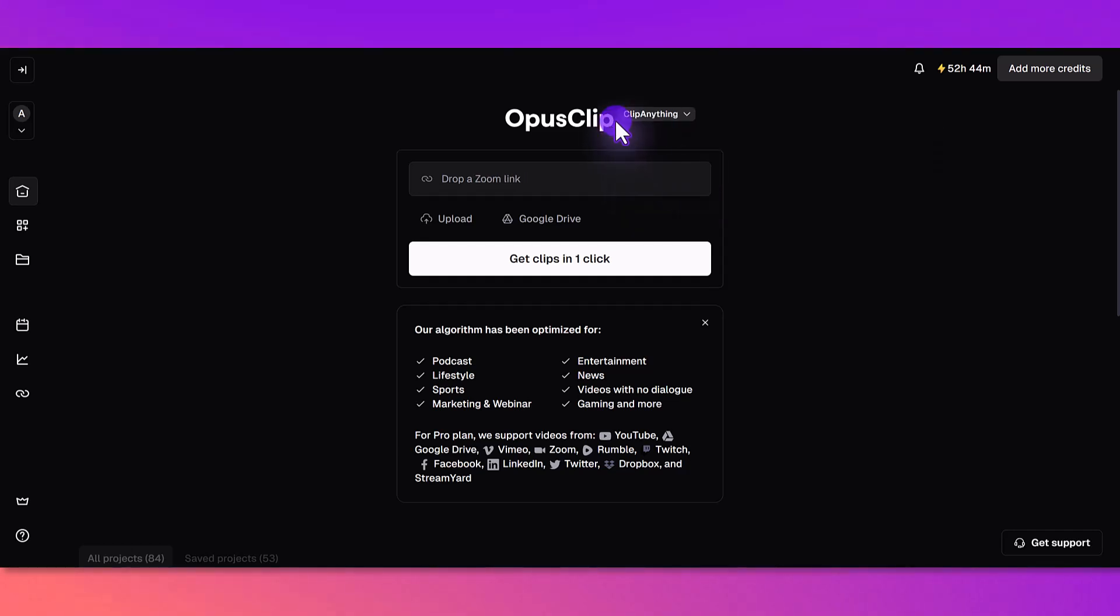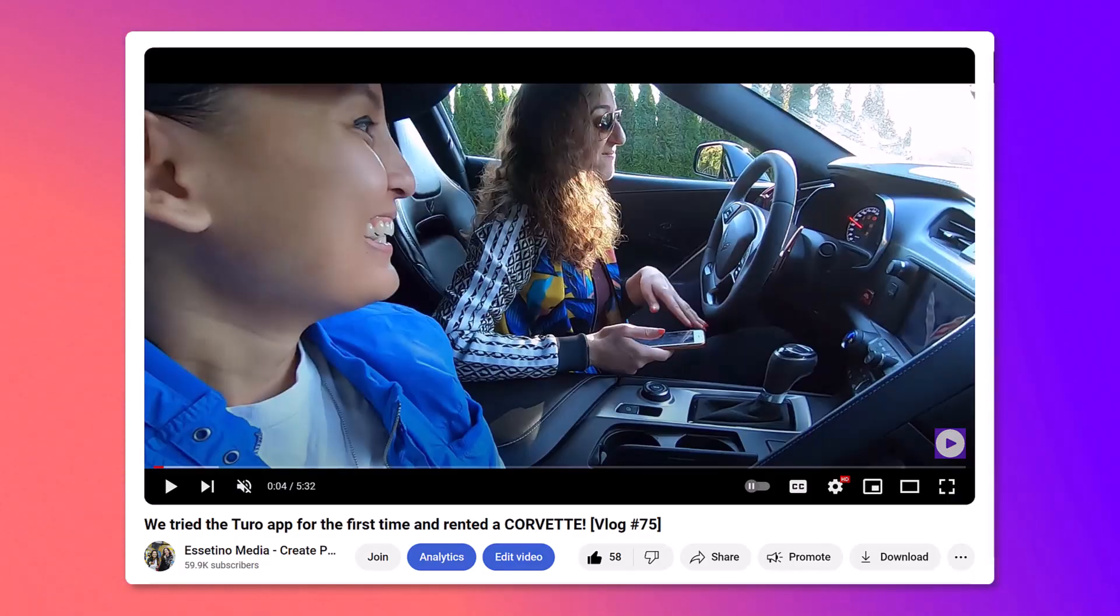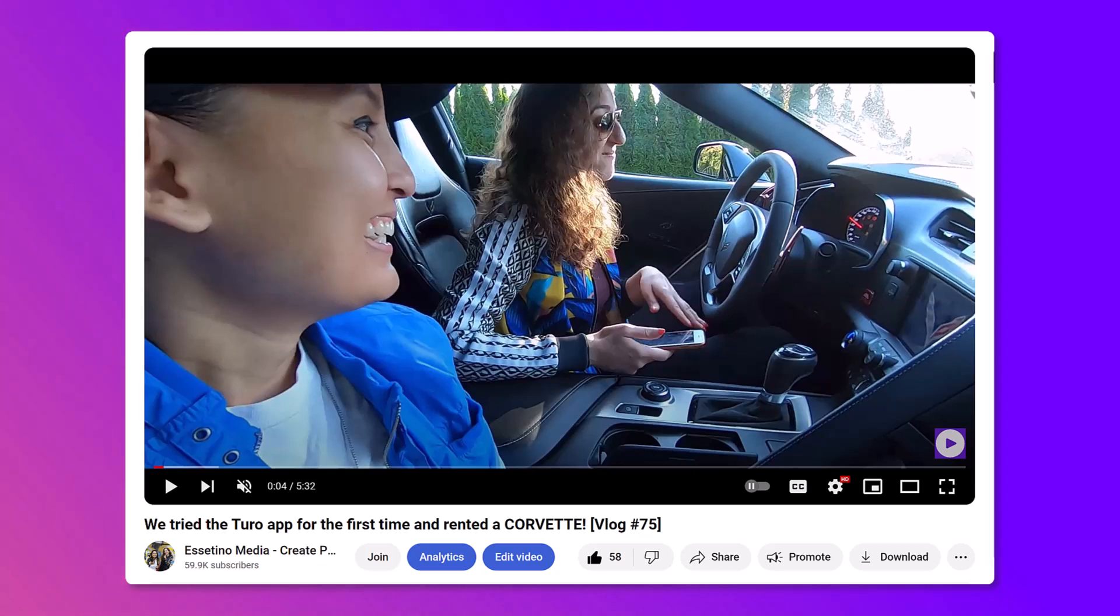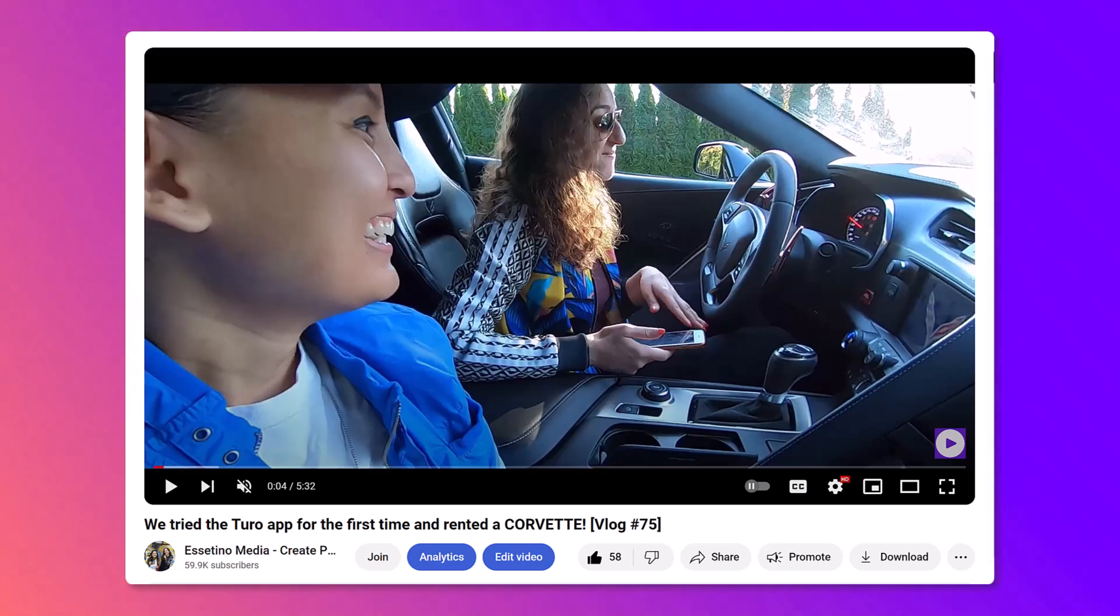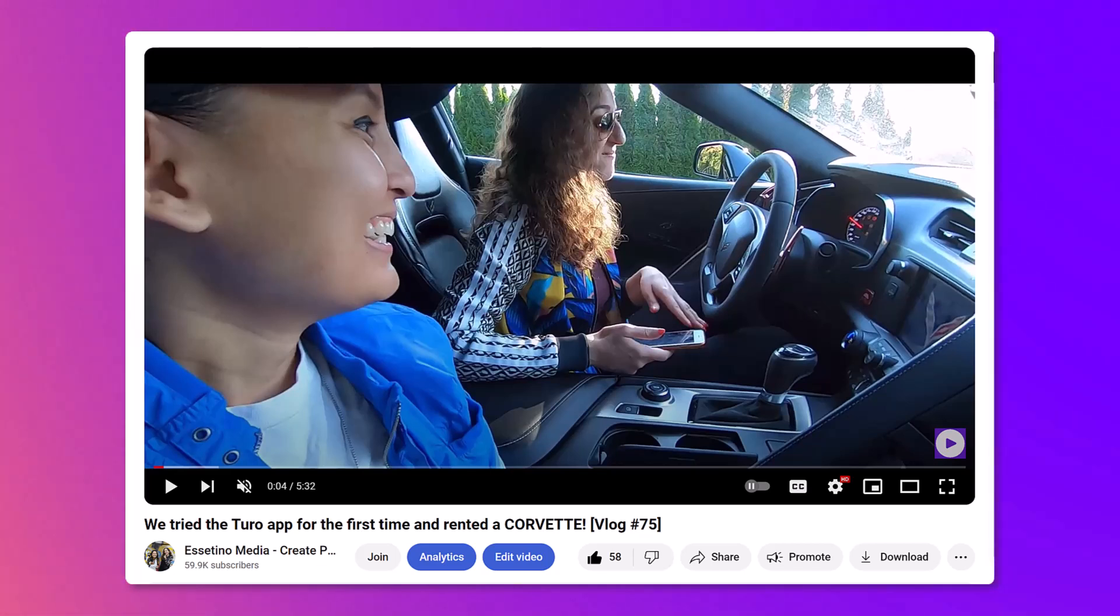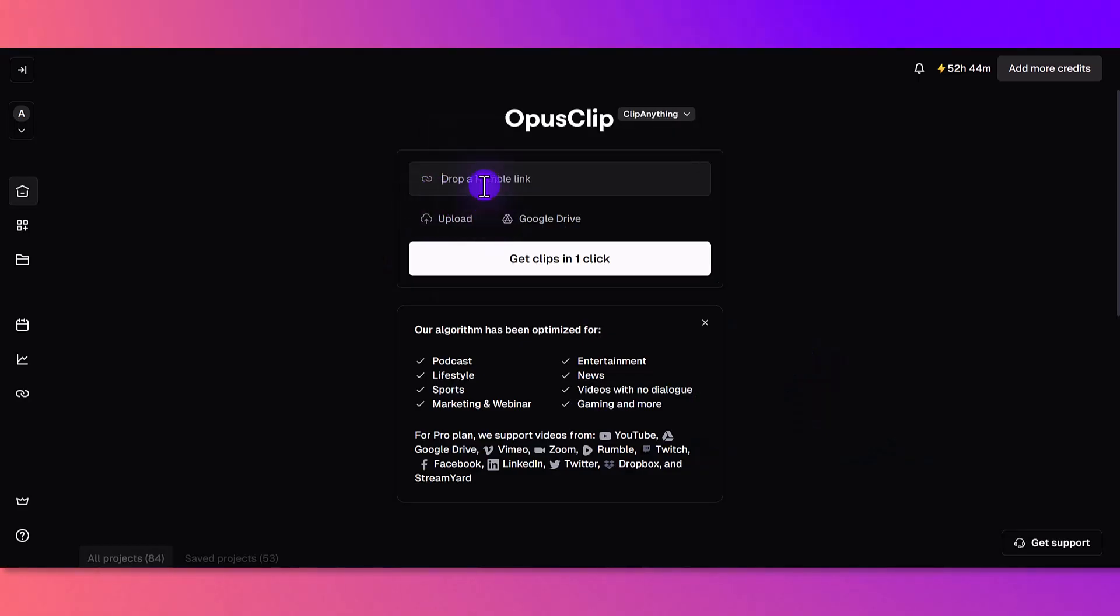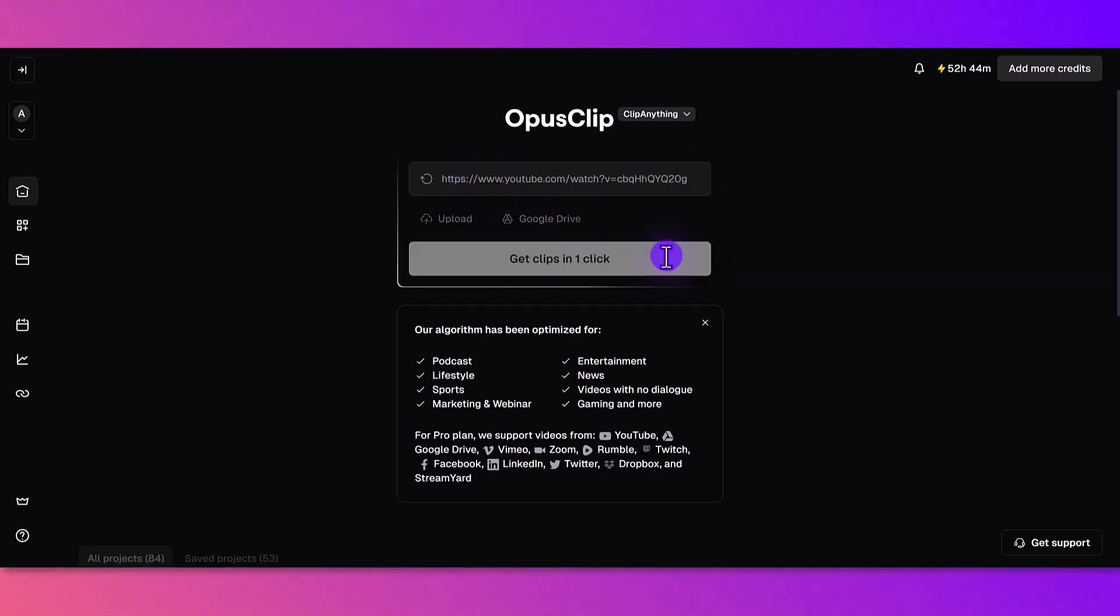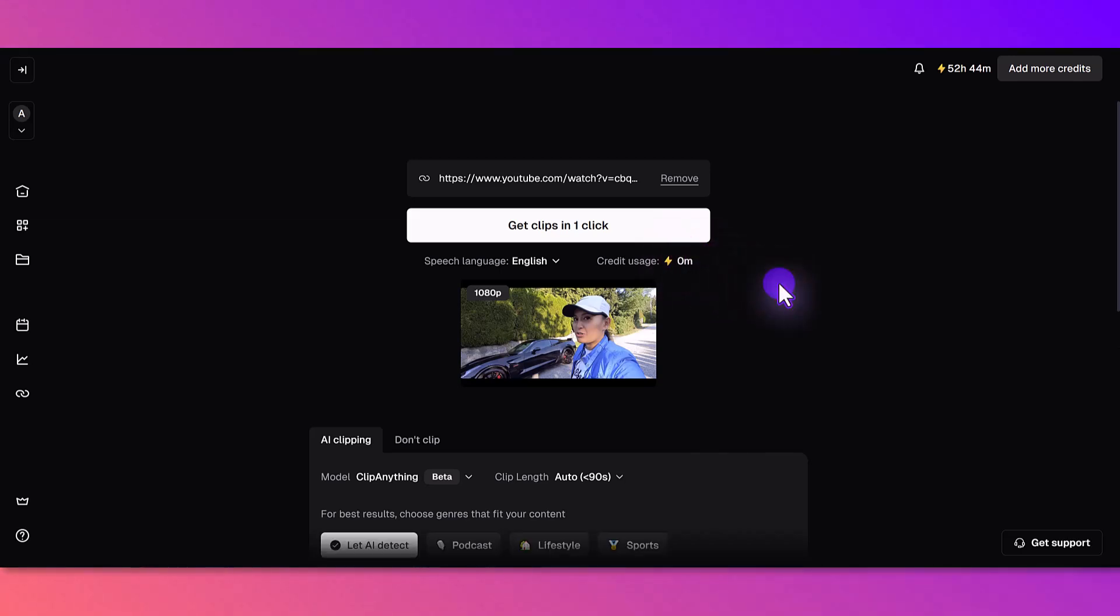We've set it to Clip Anything and now we need to put in a link. I'm going to grab this video right here which was a vlog that me and my business partner did when we were trying out the Turo app for the first time, which is basically like a car rental app. It's a vlog so there's like lots of movement in it. We rented this Corvette and I want to see if this is going to look good in Clip Anything. I'm going to grab the link and pop it into OpusClip Anything.